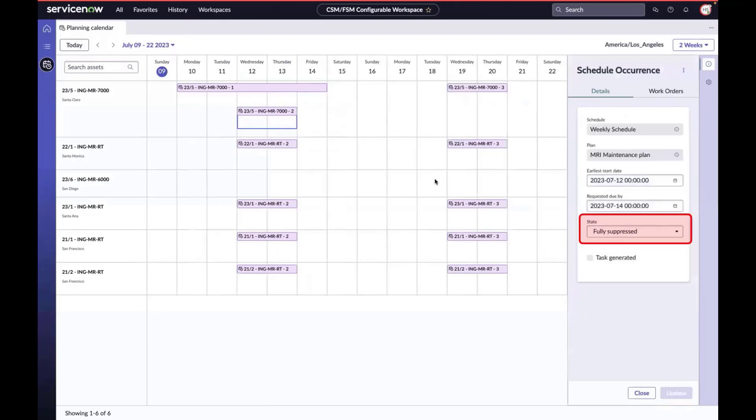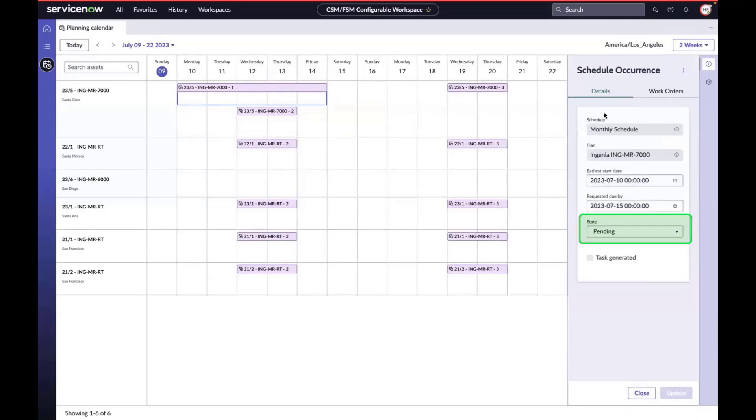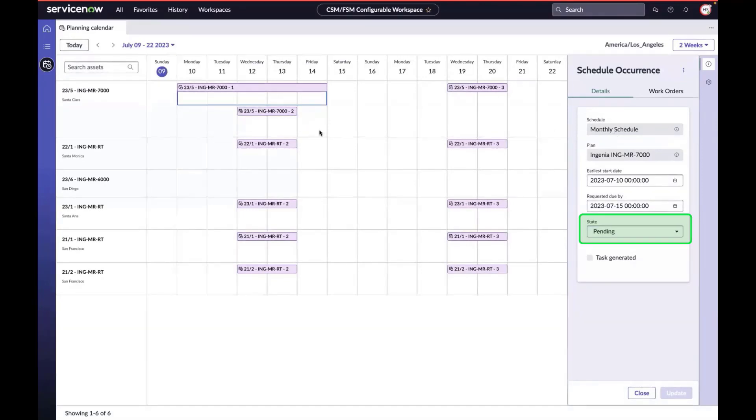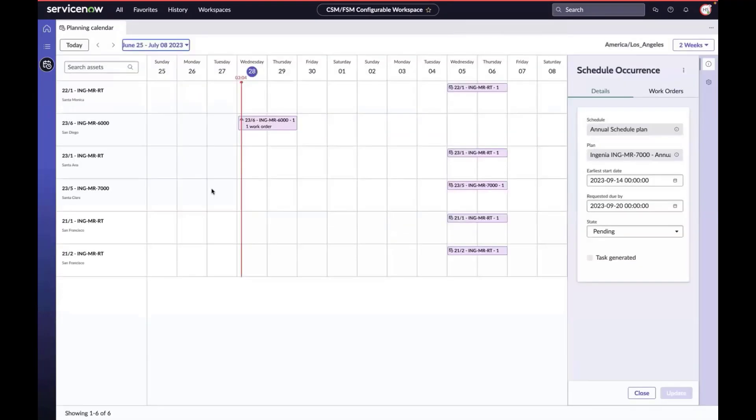The weekly schedule occurrence shows that it's been fully suppressed. We still have a record that it was going to generate a work order, but instead it was suppressed to be fulfilled as part of the monthly schedule. Here we see the monthly occurrence is still in effect in pending state. Yes, there's much more to understand here.